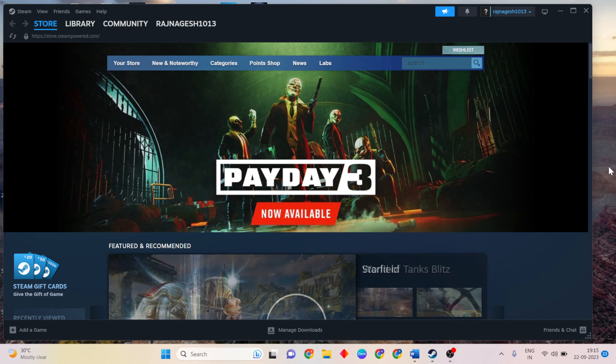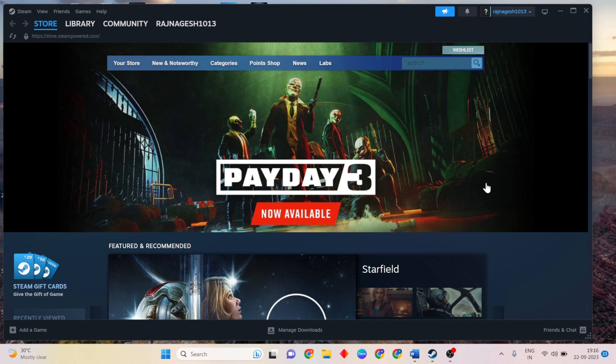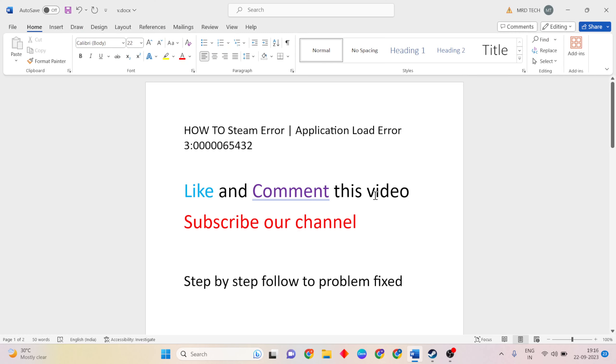Hello guys, welcome to Mr. Lenning Grey. This video is for how to fix Steam application load error, the error like 3.0.0.0.0.6.5.4.3.2. Like and comment this video and subscribe our YouTube channel. Step by step following to fix this problem.